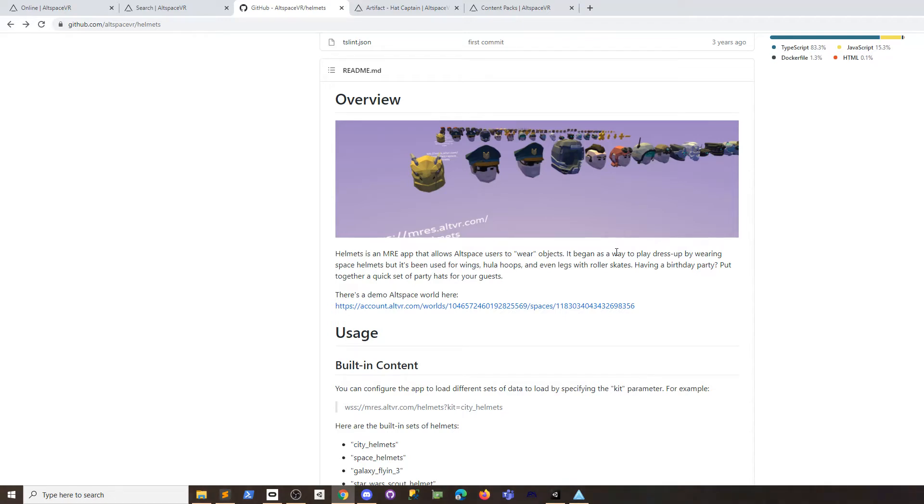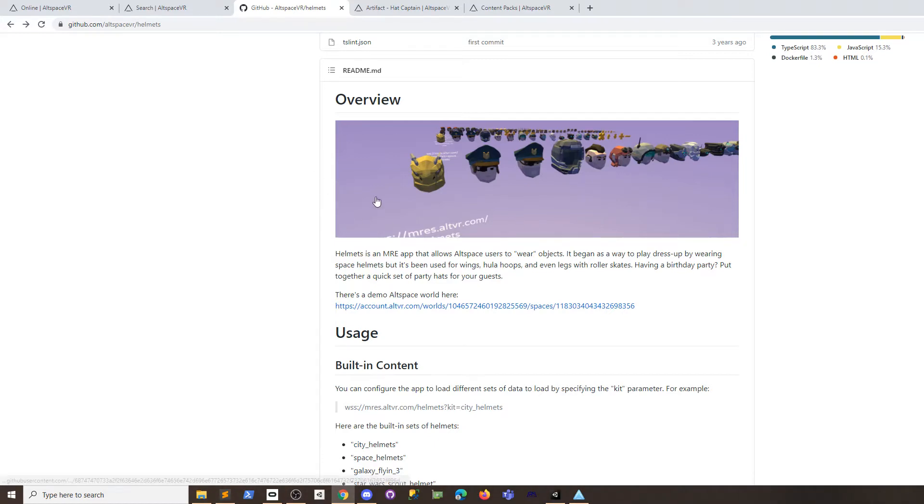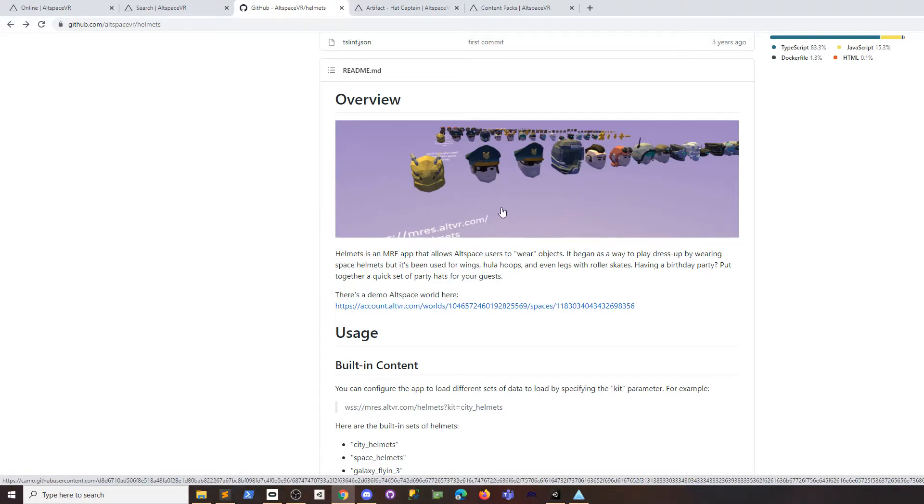Hey guys, today we're going to show you how to customize the helmets app to make it so you can have your own things for people to wear, like wings or horns or anything like that.